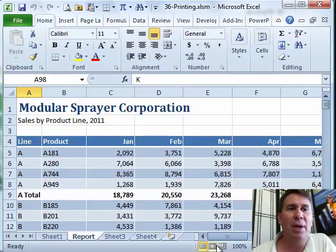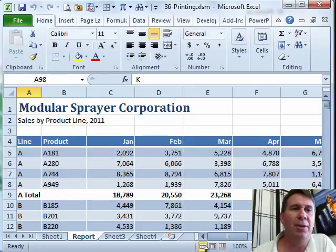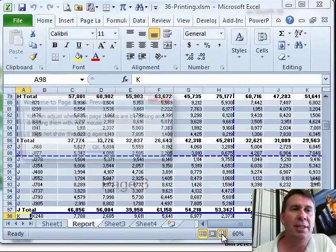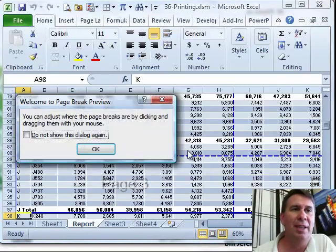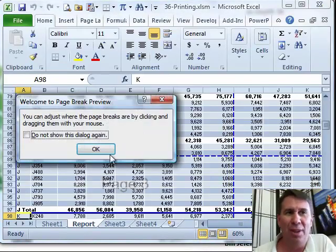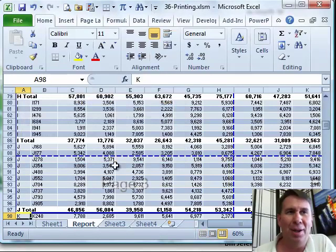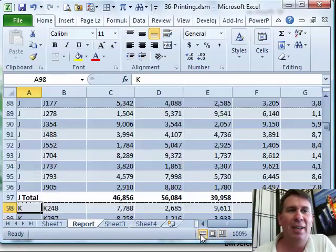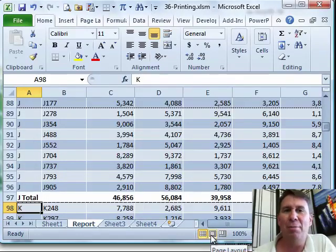You might remember something called Page Break Preview mode. Page Break Preview in Excel 2003, this weird thing with the blue lines that show where the page breaks are going to be. I was never a fan of that, it used to just take up a lot of memory.